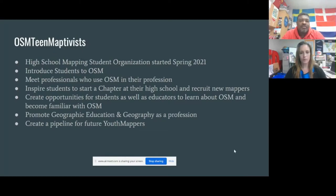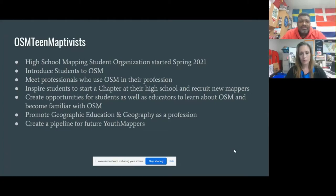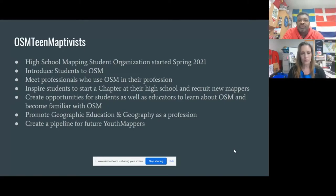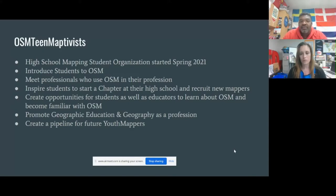We started this spring in 2021 as a high school organization. We introduced students to OpenStreetMap — a lot of them have never heard of it, like 'OpenStreet who?' — and also to meet professionals who use OSM in their profession, to see that you can actually use this in your everyday work. Even in the genre of geography, there are a lot of students asking 'what can I do with this?' We're trying to promote geographic education and geography as a profession.